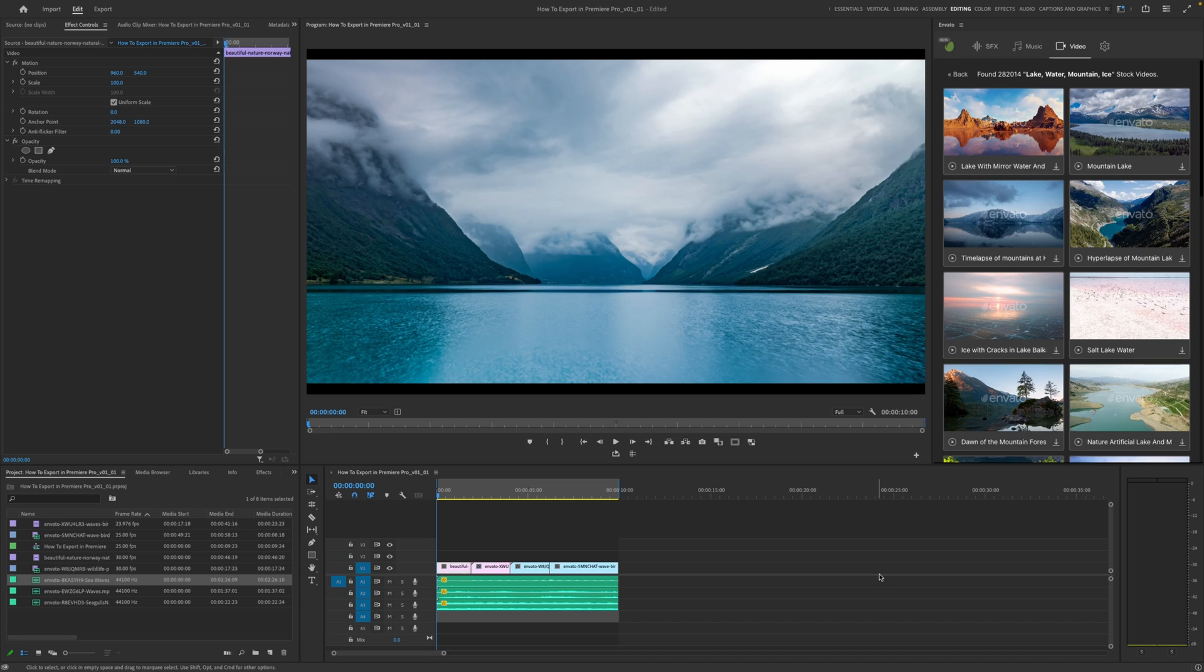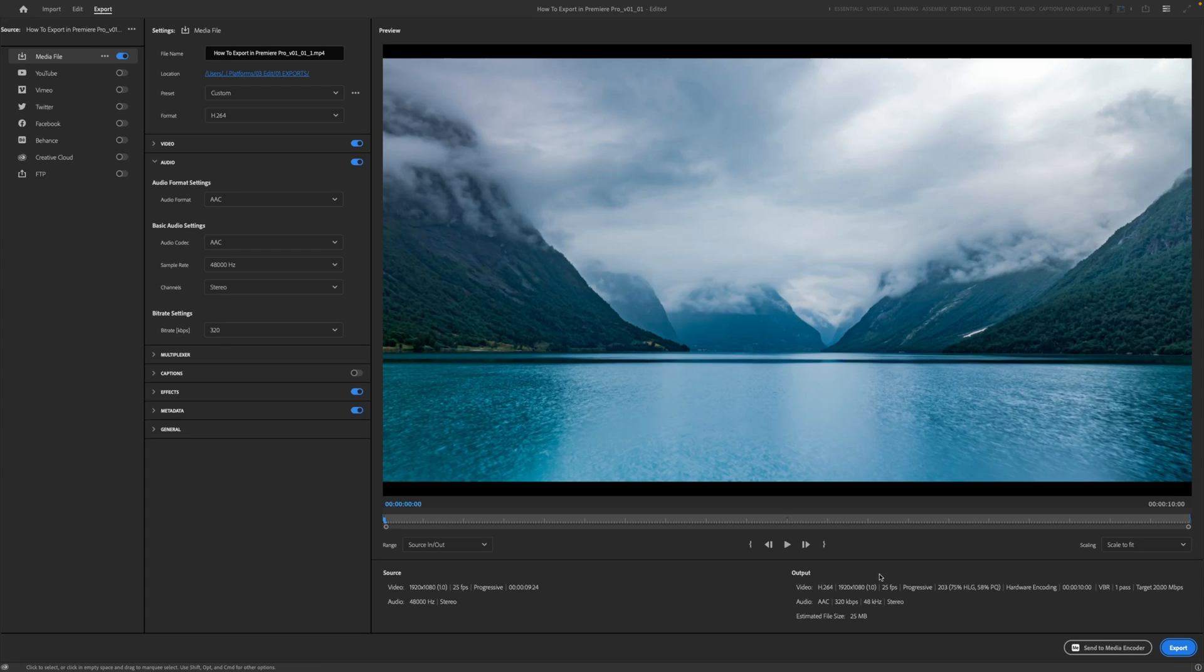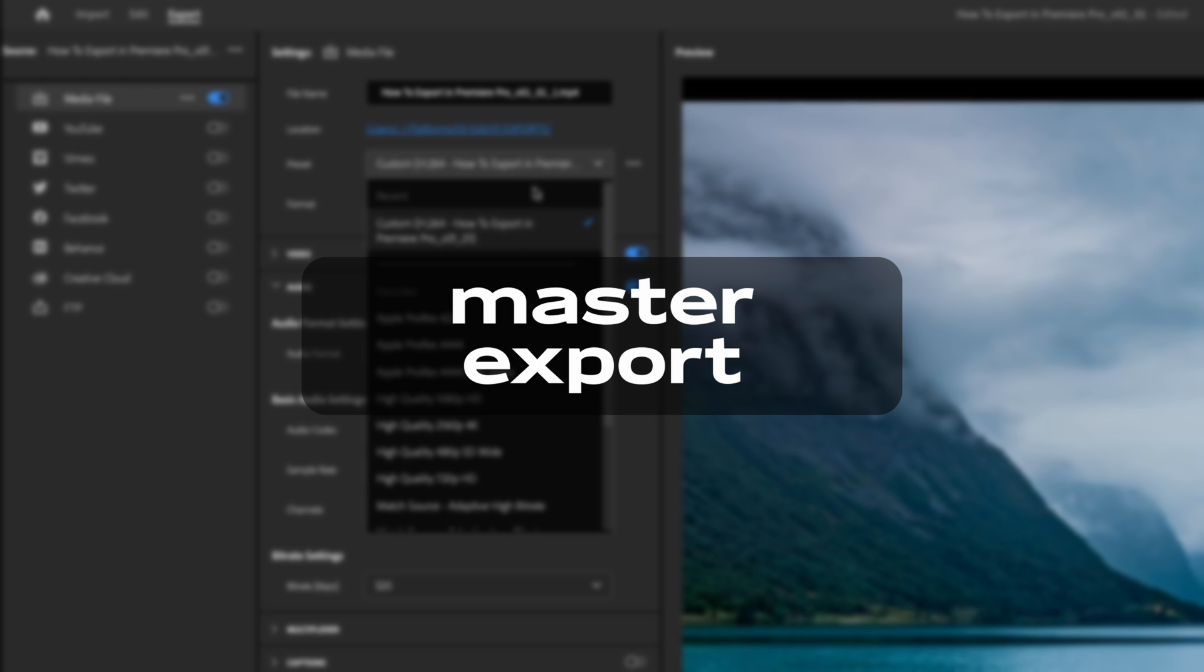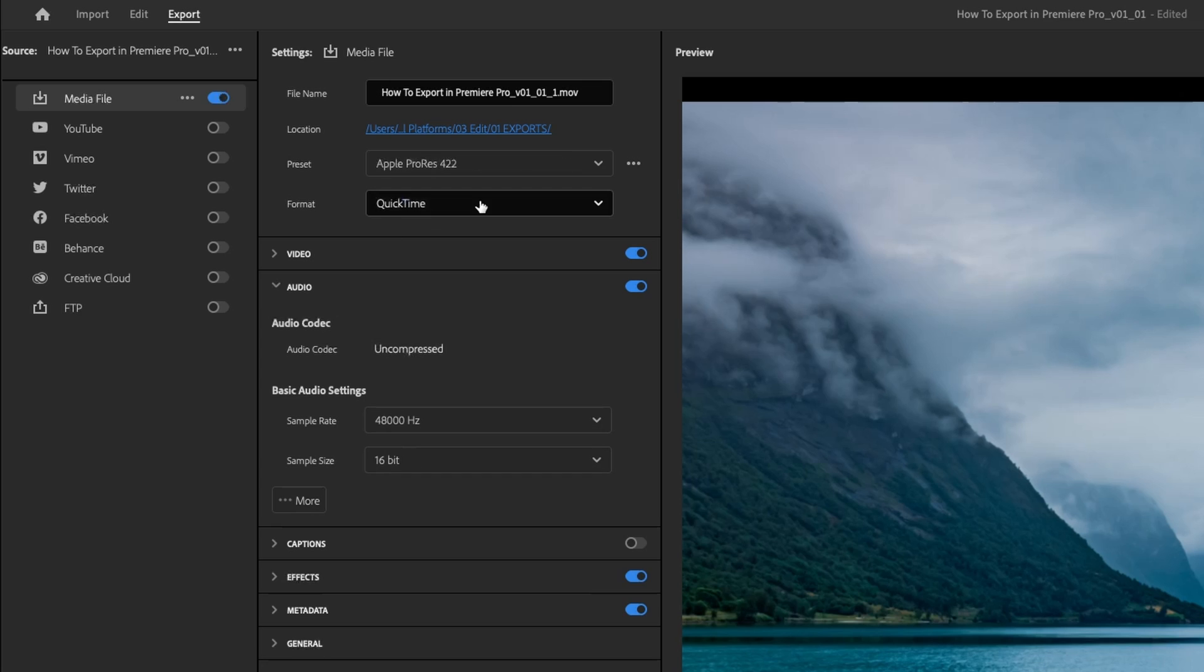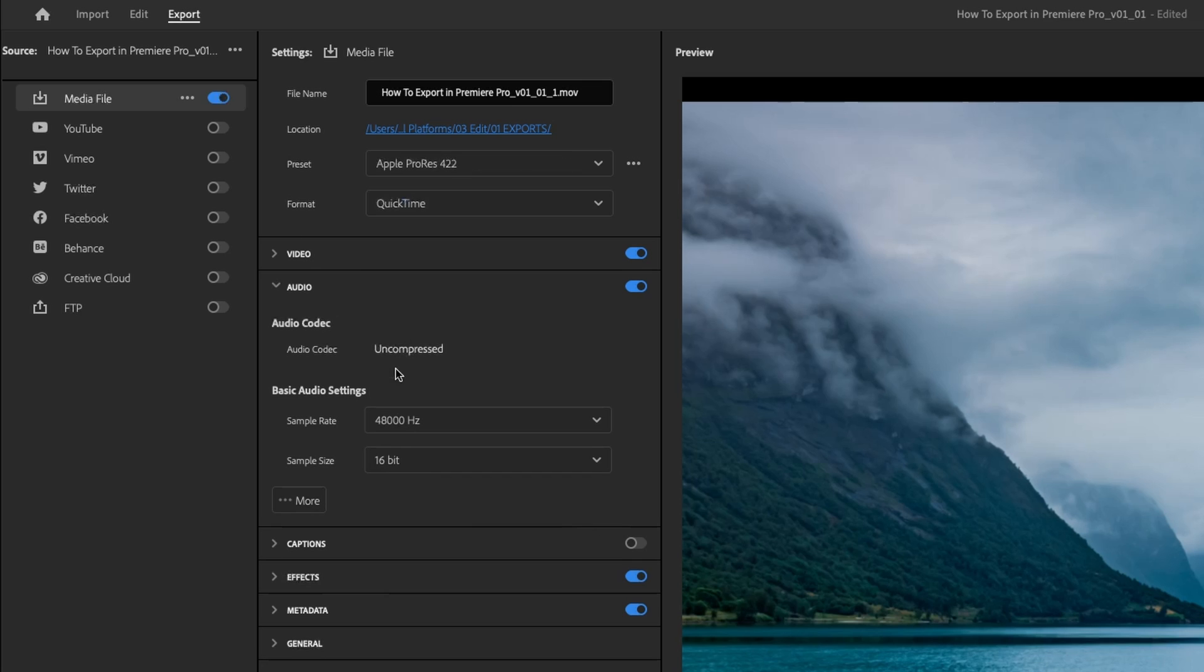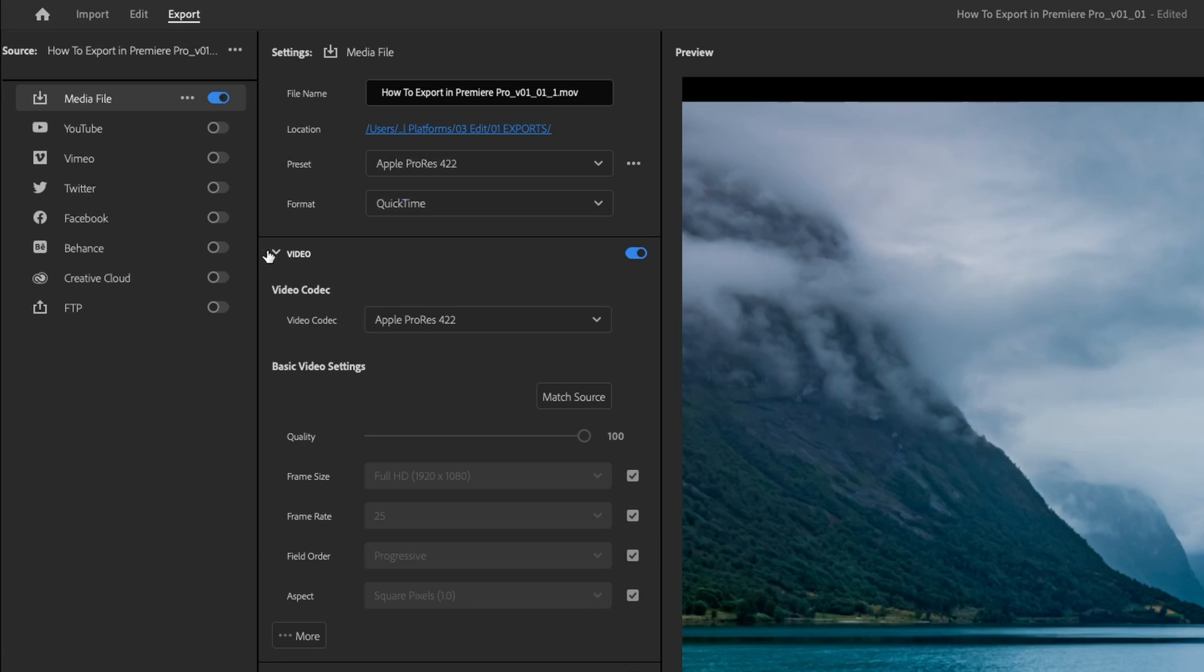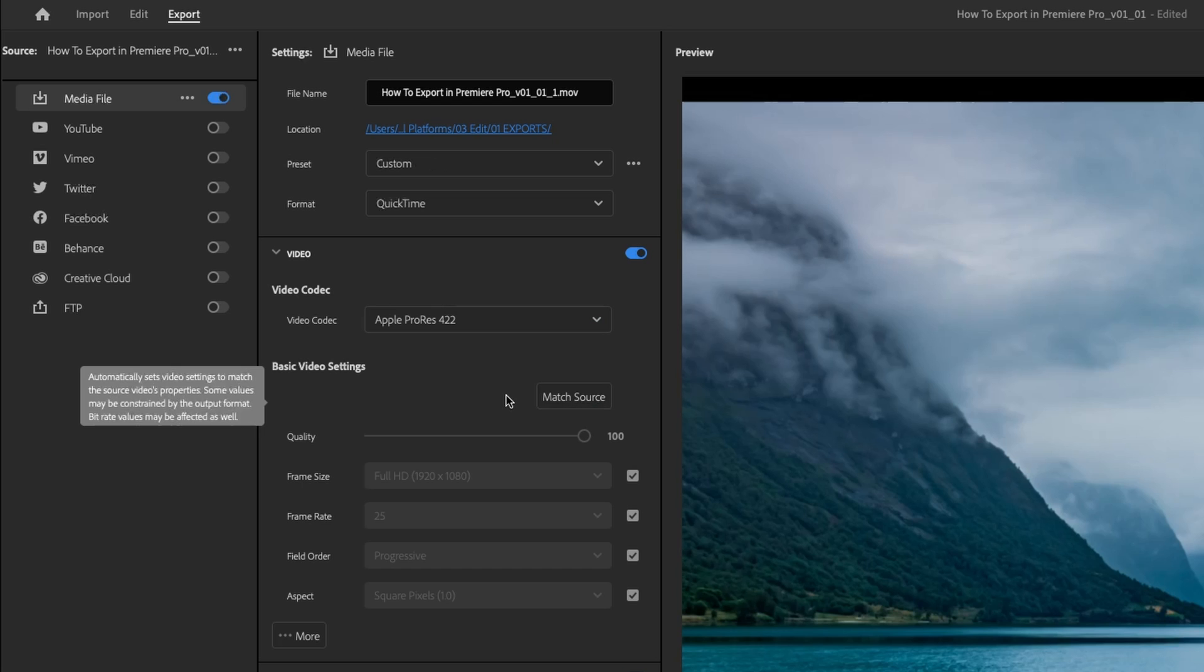Now I'm going to hit command M again on my keyboard to go over to the export page, or again, you can just go up to the export section in the top left hand corner. And now on our preset, we're going to go down to Apple ProRes 422, and then we're going to make sure that the format is on QuickTime, and that's going to give you a .mov file. Now for the video here, we're going to again select the codec Apple ProRes 422, and again, I'm just going to do match source here.